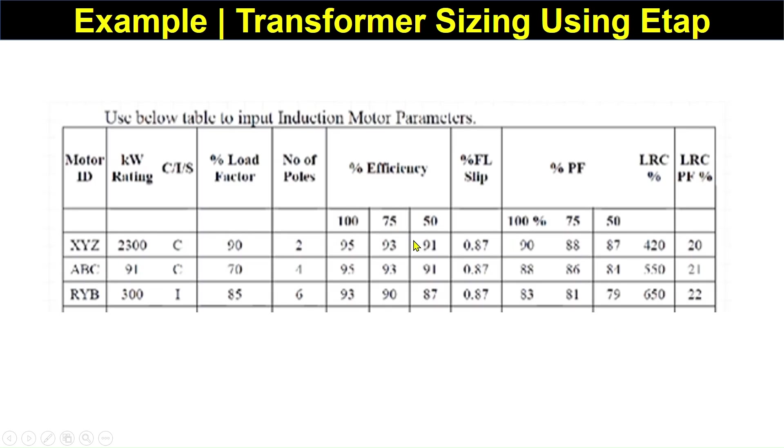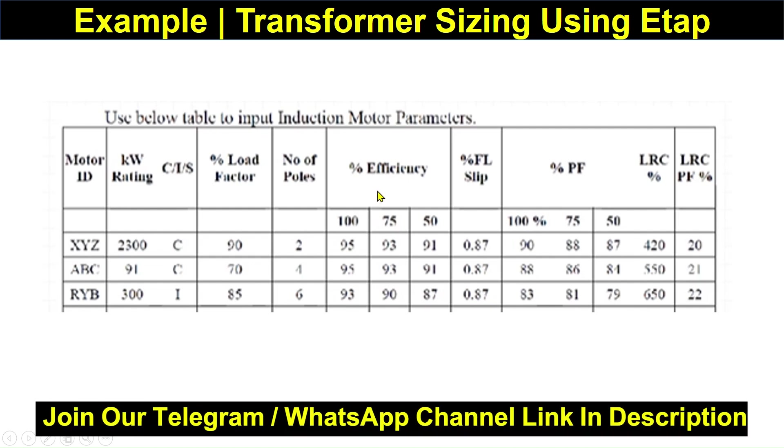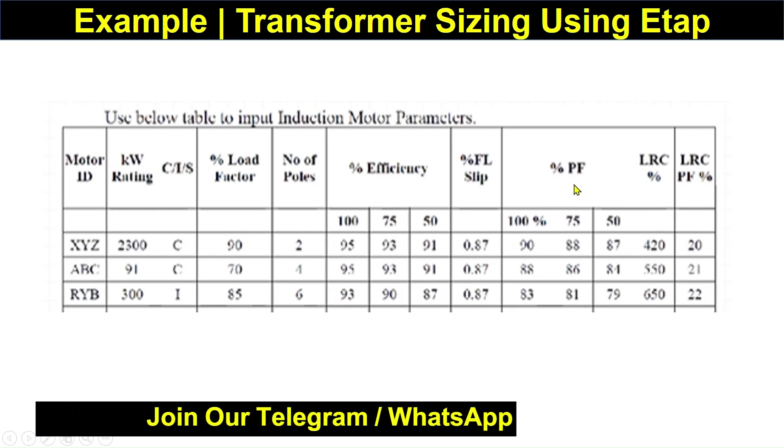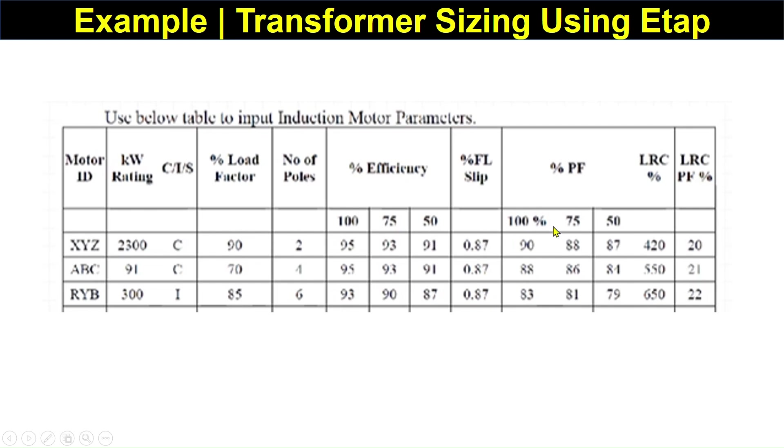For the motor we have to enter this data: kVA rating, C means continuous, I means intermittent, and S means standby, percentage load factor, number of poles, efficiency at 100%, 75%, and 50%, and LRC that is locked rotor current percentage and locked rotor current power factor percentage.